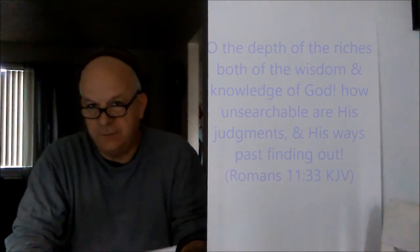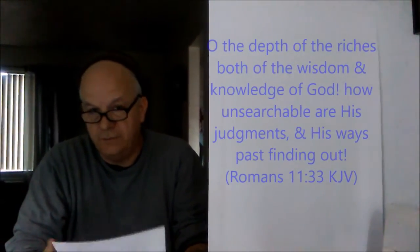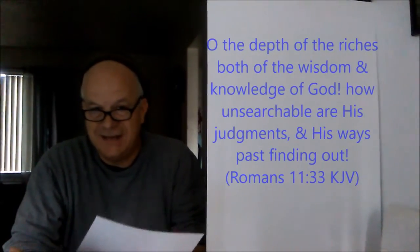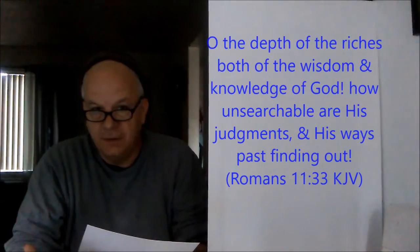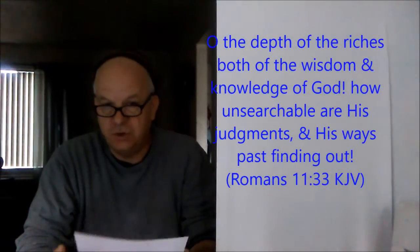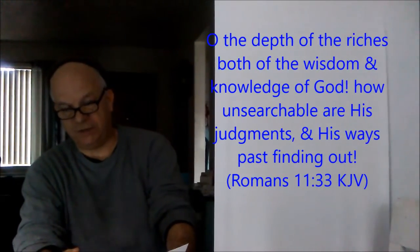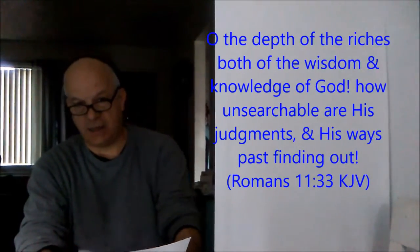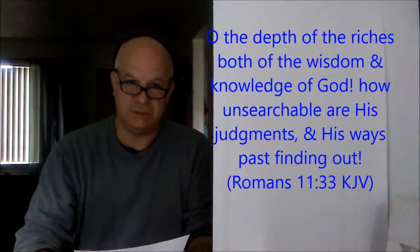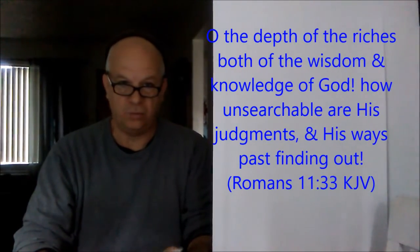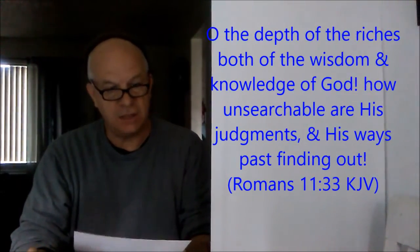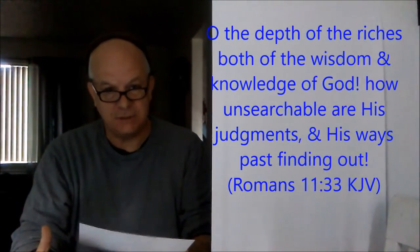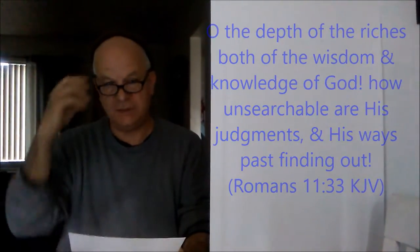And speaking about the riches, there's another scripture. It says, oh, the depth of the riches, both of the wisdom and knowledge of God. How unsearchable are his judgments and his ways past finding out. The depths of the riches of God are wisdom and knowledge. And knowledge is intimacy. It's true intimacy.